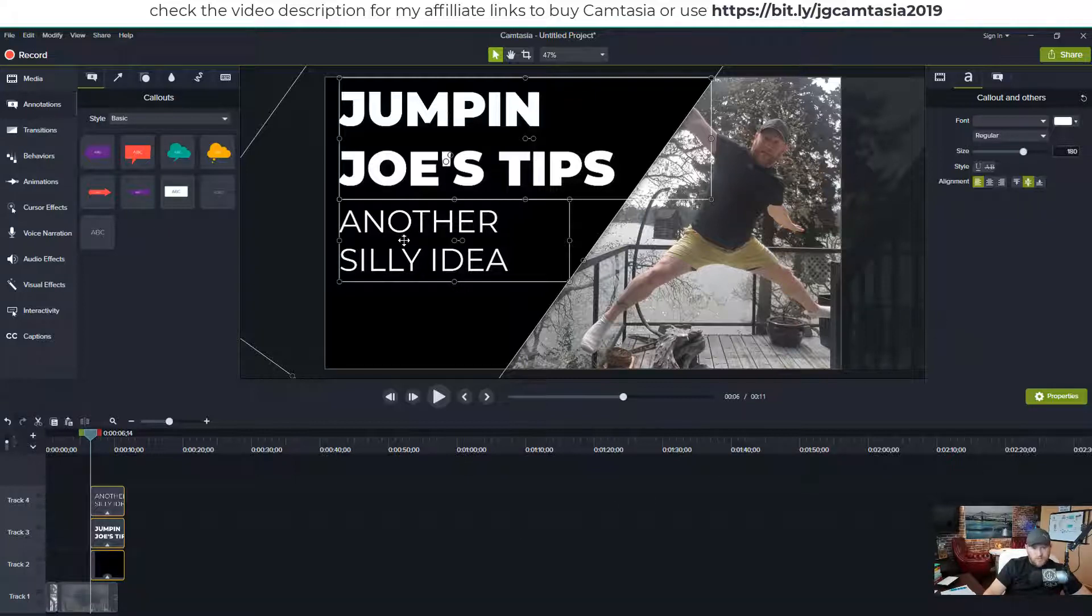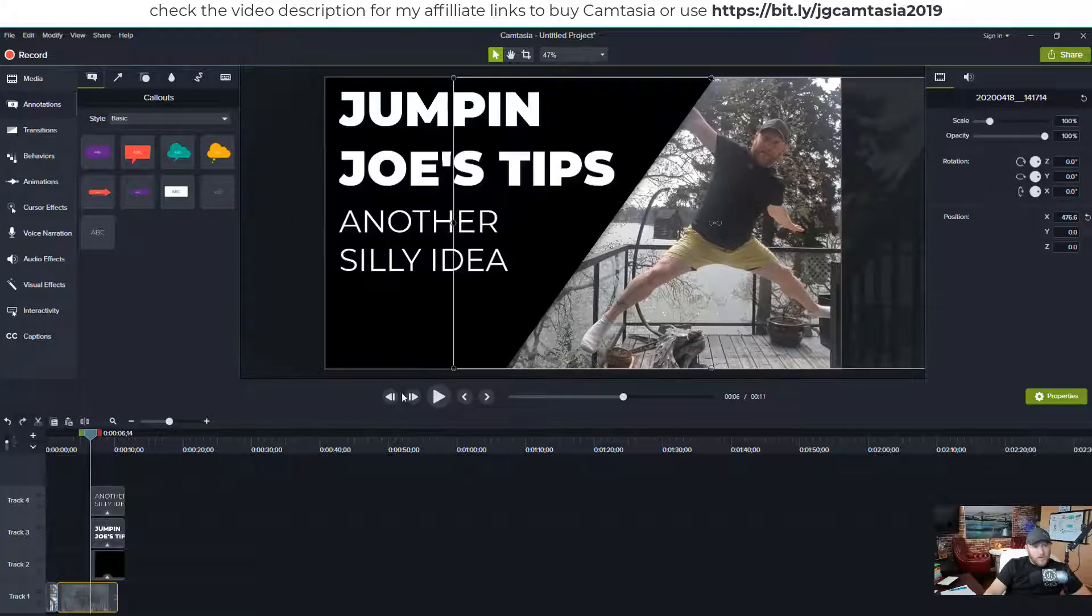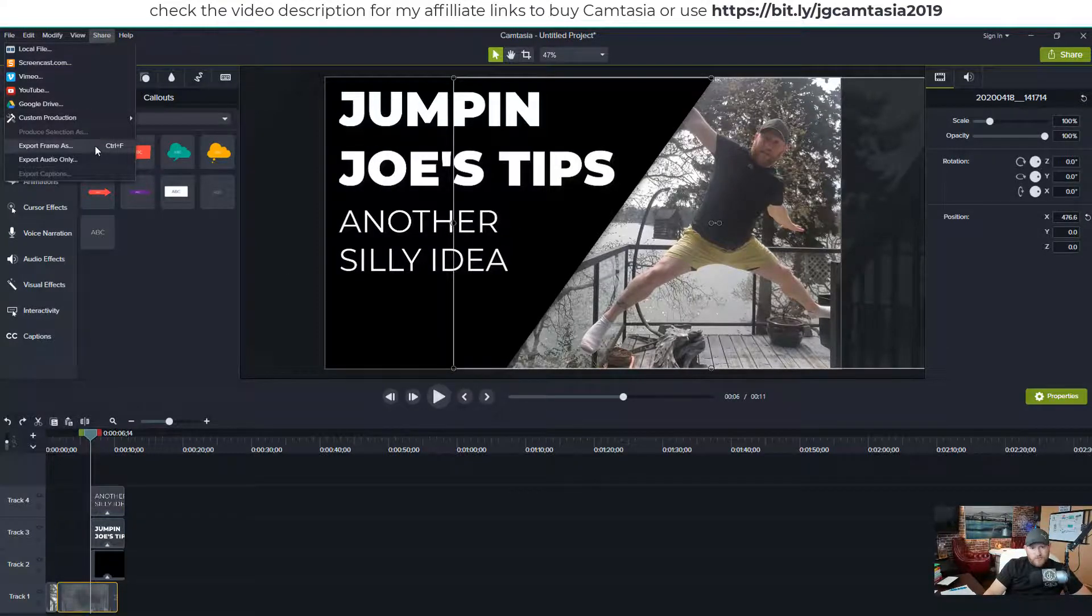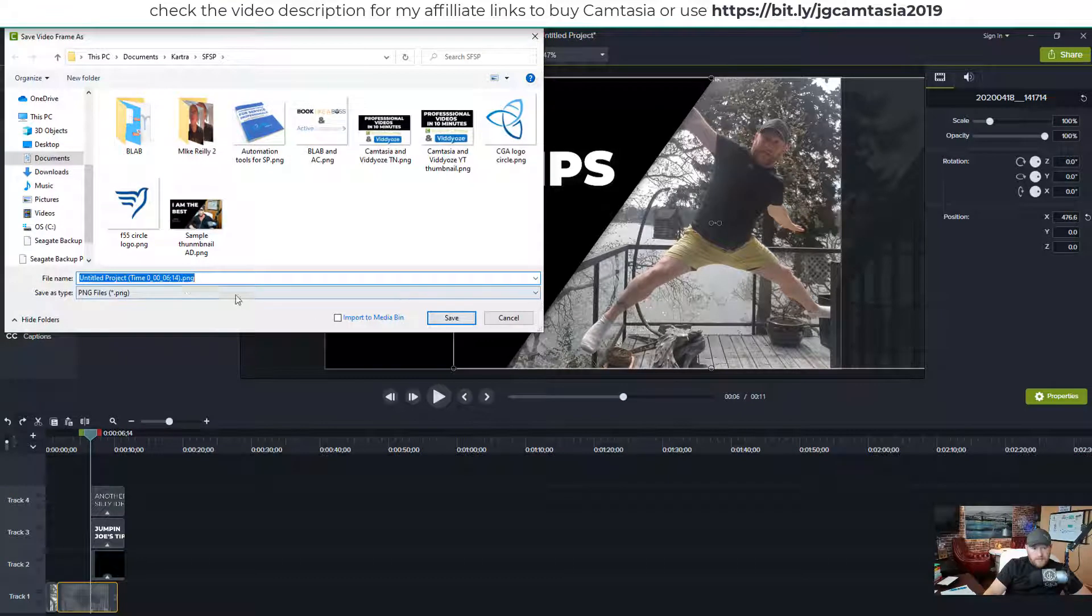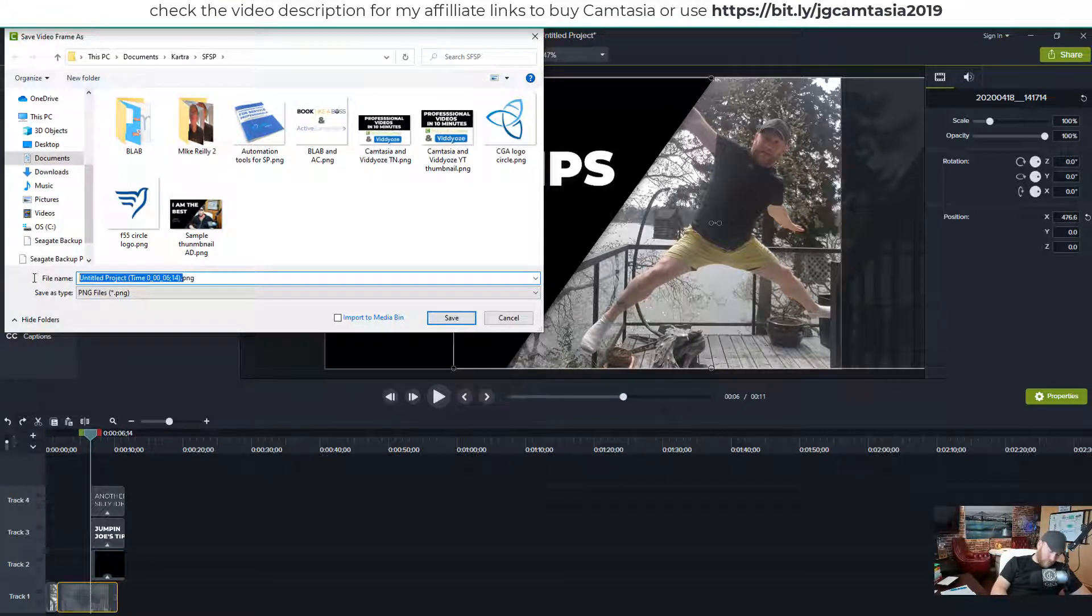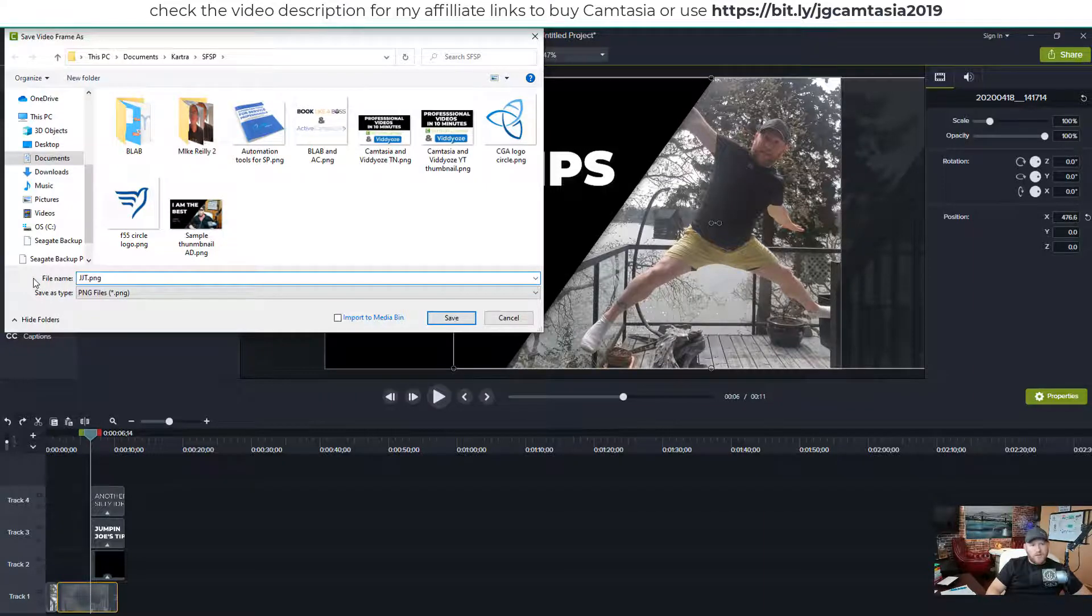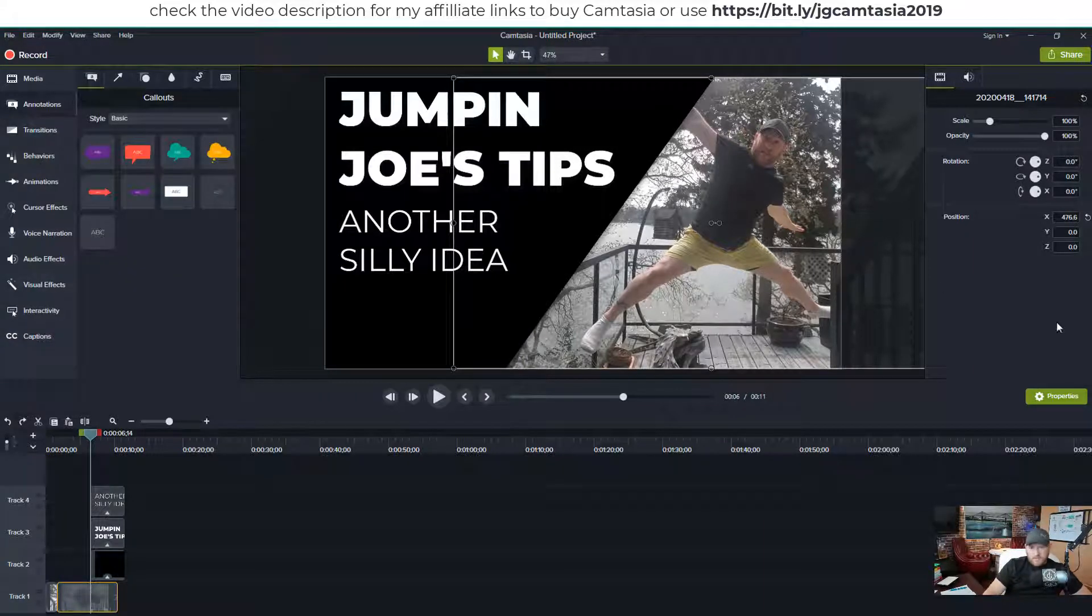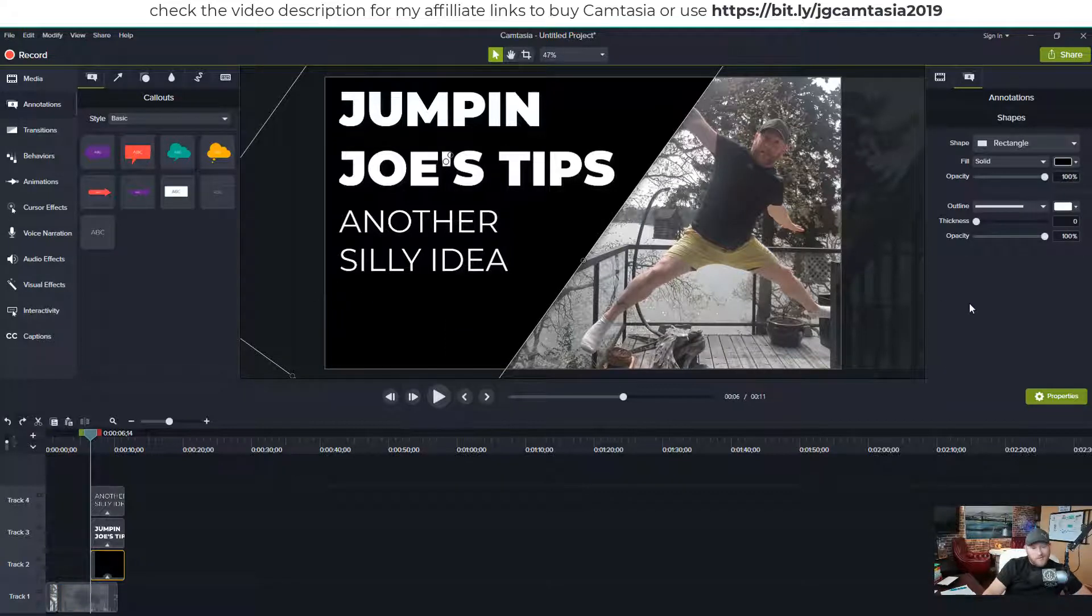So we've got Jumpin' Joe's Tips. Oh, what did I do? Control Z. I'm going to go like this. I'm going to share and just export this frame as another episode of Jumpin' Joe's Tips dot PNG. And that's going to go in there. So now because that is the right size of the video, it's automatically going to be that size. So I'm going to go like this.